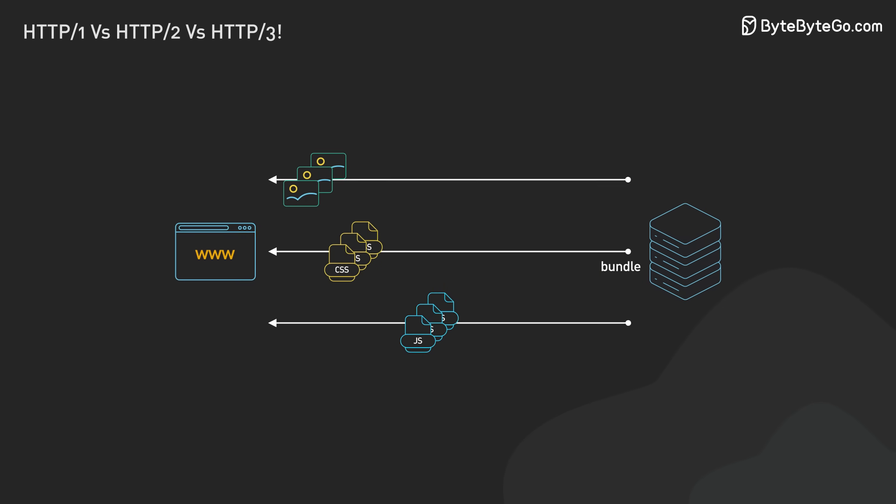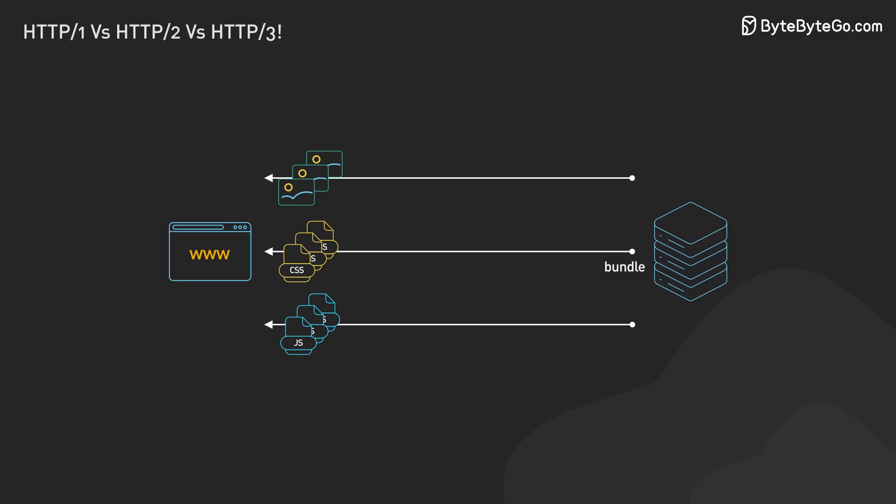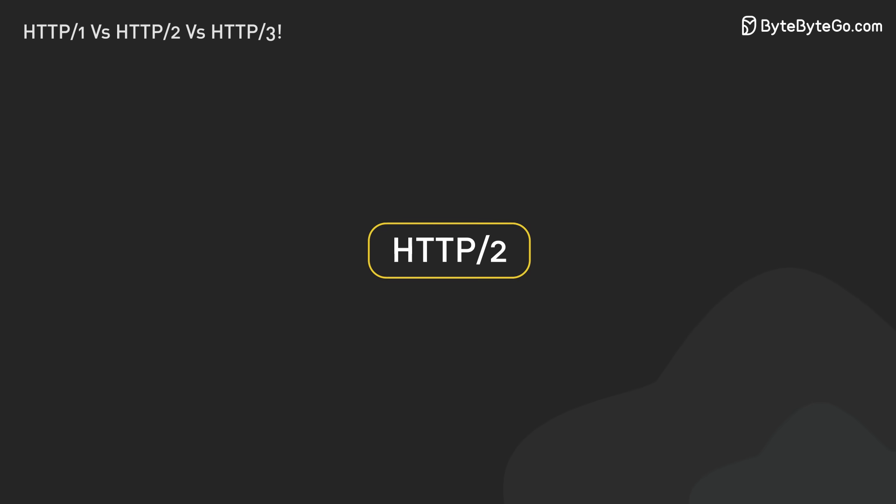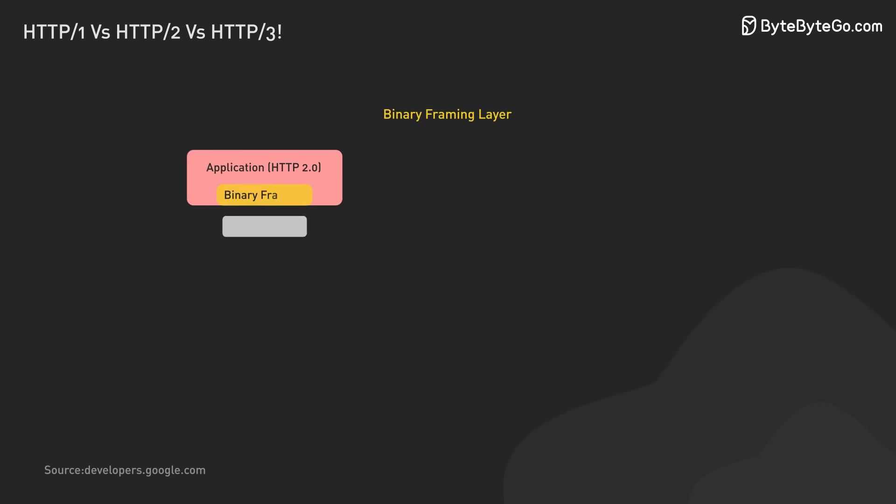In 2015, HTTP 2 arrived. It was designed to fix HTTP 1's performance problems. It brought major improvements.